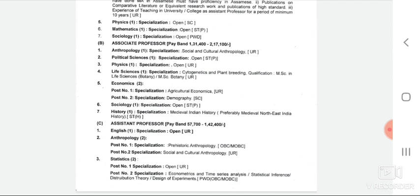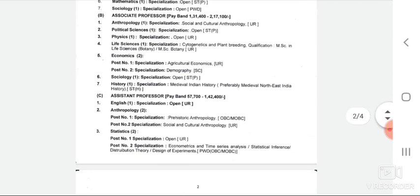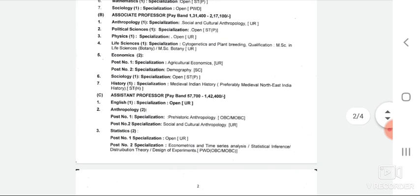Associate Professor Life Sciences vacancy is reserved for ST candidates. Associate Professor Economics has three posts: one for Unreserved candidates, one for SC, and one for ST. Associate Professor History vacancy is for ST candidates.